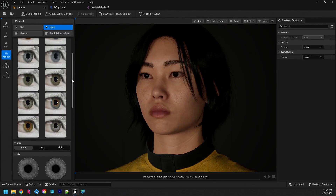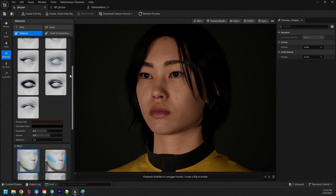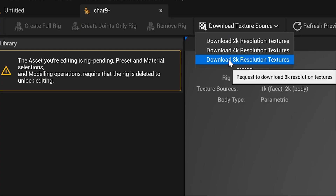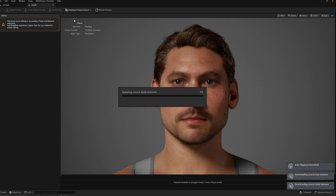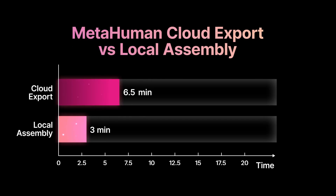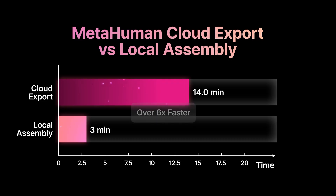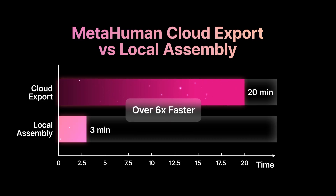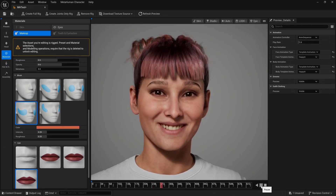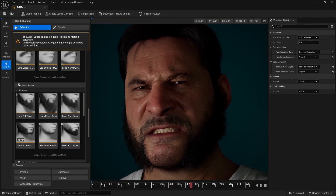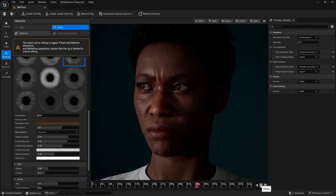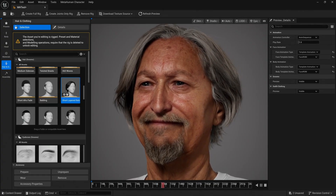MetaHuman Creator is one of Unreal's first cloud-enhanced tools. You work locally, but for heavy lifting — tasks like generating high-quality textures or building complex face and body rigs — we leverage MetaHuman Cloud Services, which deliver high-fidelity results without ever leaving the editor. In 5.6, Local Assembly reduces the average MetaHuman export time from 15 to 20 minutes down to 2 or 3. The team tackled all this while dramatically expanding the core representation model and significantly improving visual fidelity — you can make even more diverse characters, they all look better, it's fast, and it's in Unreal Editor on your local machine.